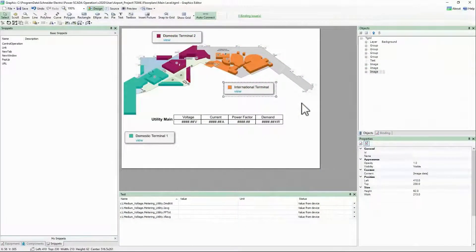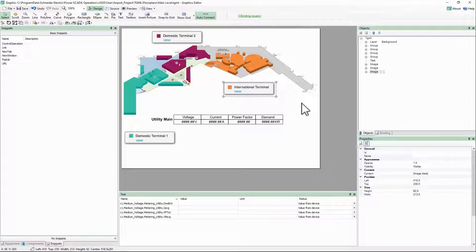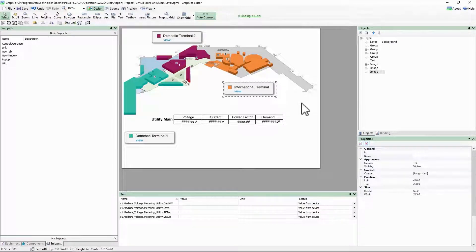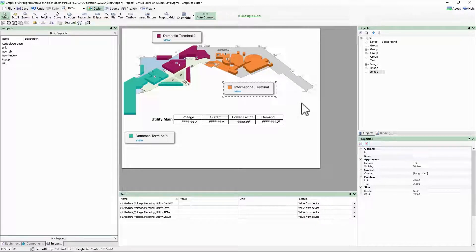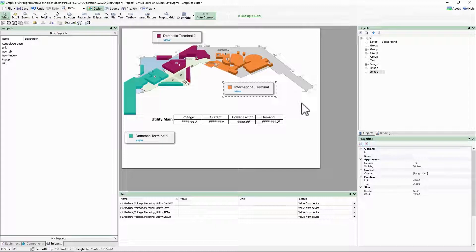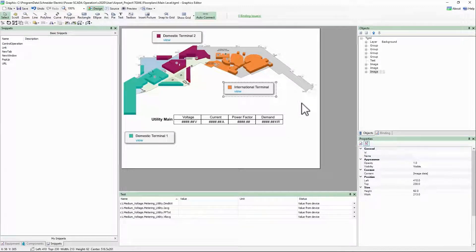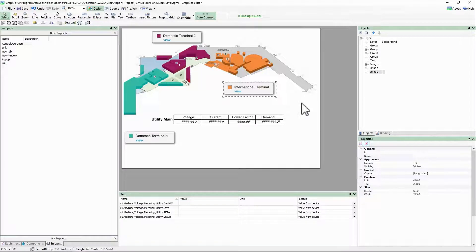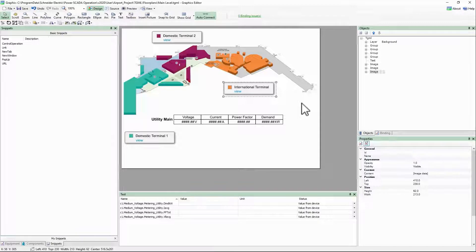Now that we understand how the snippets work to navigate between pages, let's look at the URL snippet. As you would expect, the name of the link object in this snippet defines a URL to open in the web browser rather than a TGML diagram name. It can be any URL that the client machine has access to, but let's use this in conjunction with our trends and alarms.